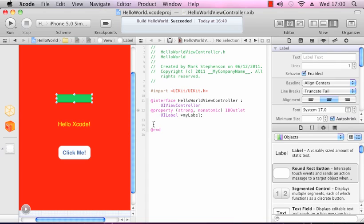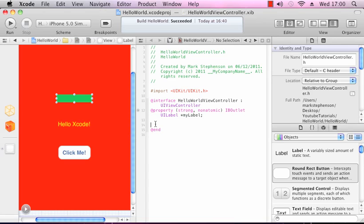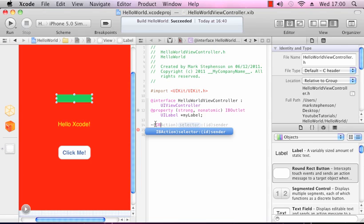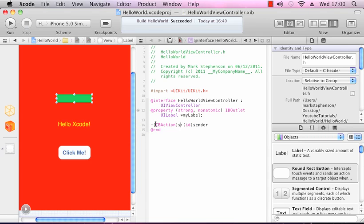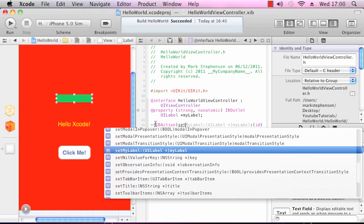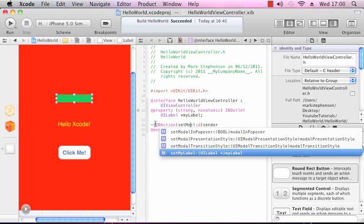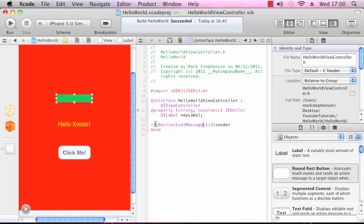The second thing we need to do in the header file is create our definition for our button action. So we'll do that now: IBAction, we'll call it setMessage, just leave id sender, and just finish the line off with a semicolon. That's our header file complete.